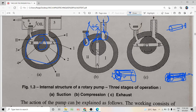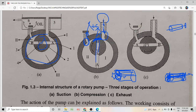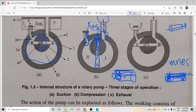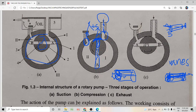A diametrical slot is cut along the diameter of the rotor, and inside it there are two vanes — vane A and vane B. The rotor is cut along its diameter and two metal plate vanes, A and B, are placed along the diameter of the rotor. They are connected by means of a spring.